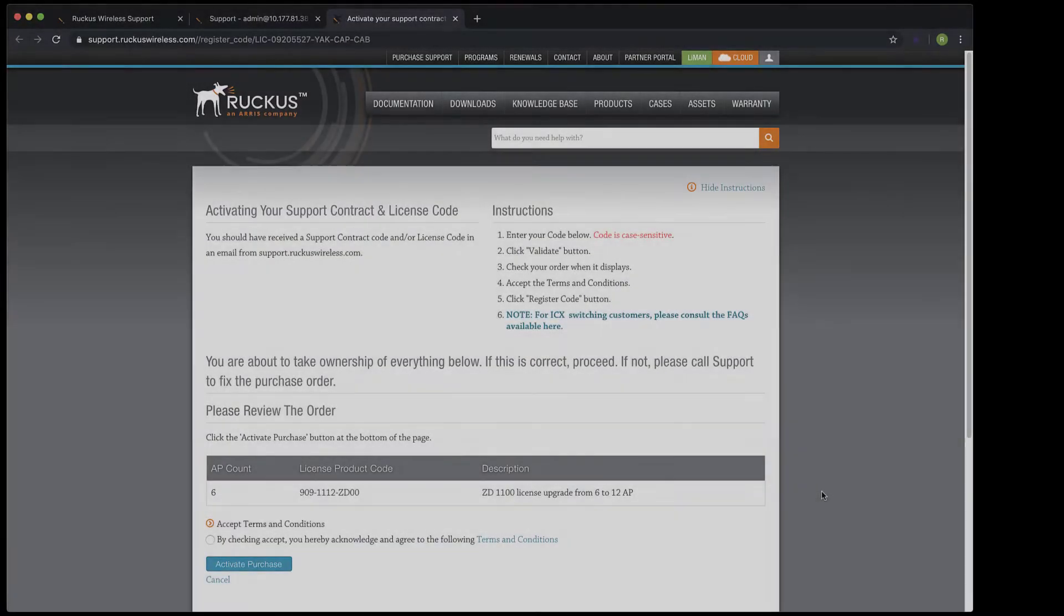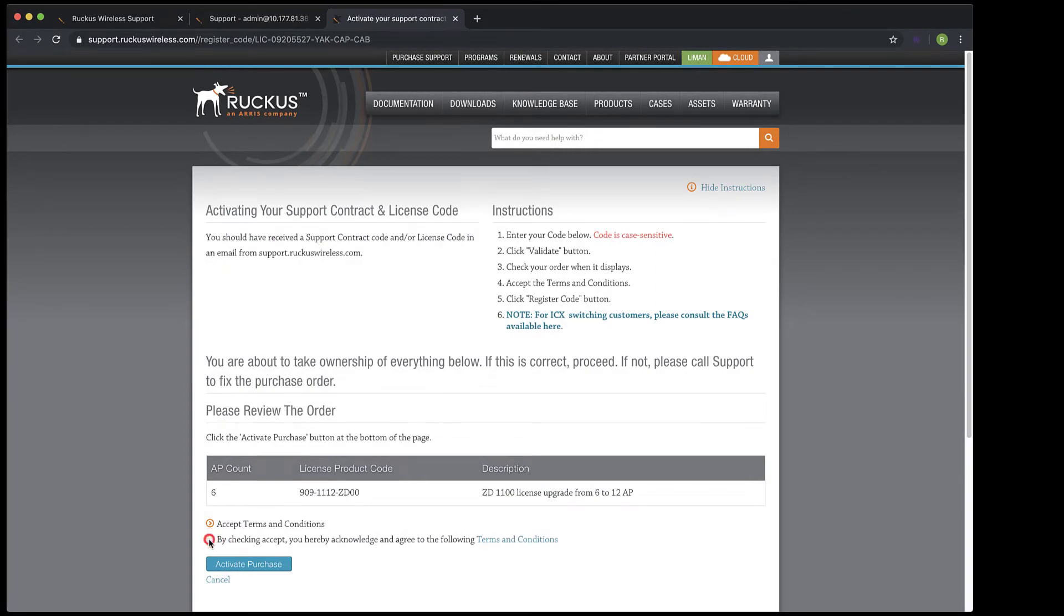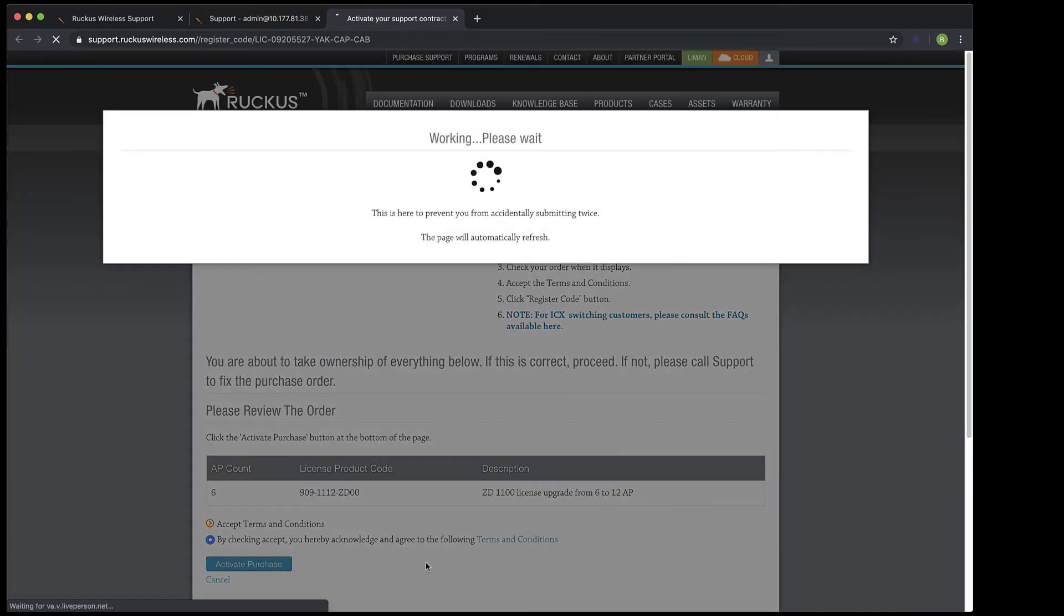This takes us back to the support portal, where I'll accept the terms and conditions, and then activate purchase.